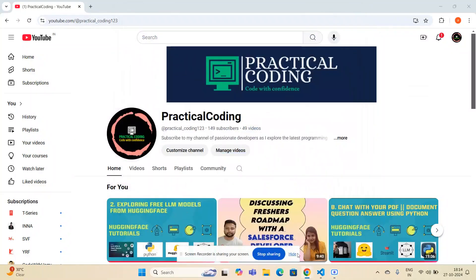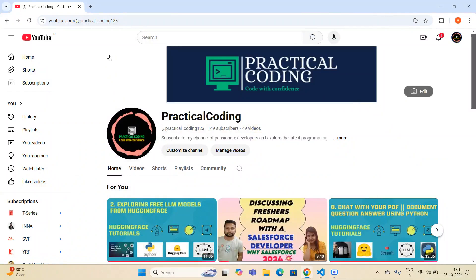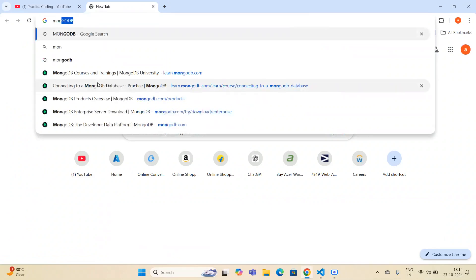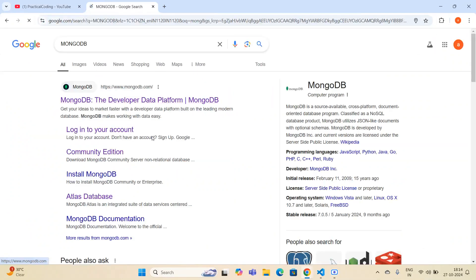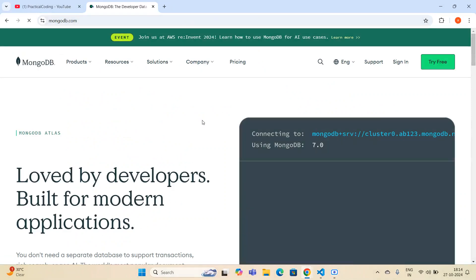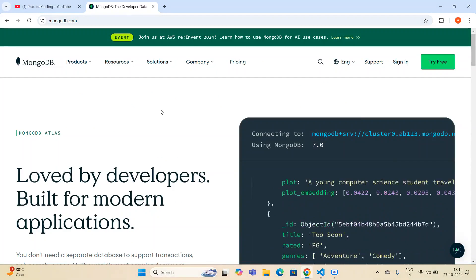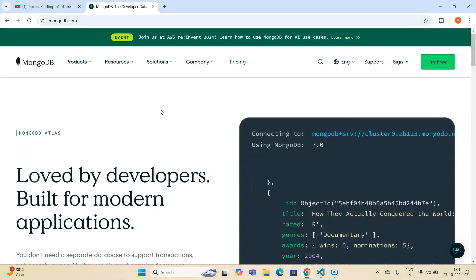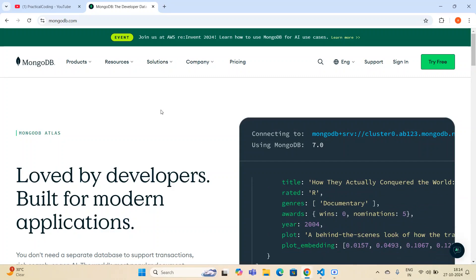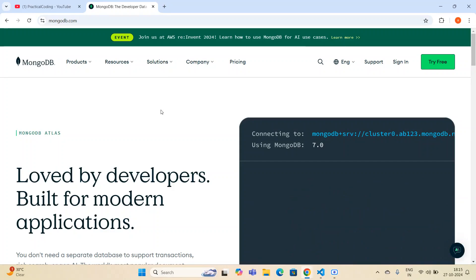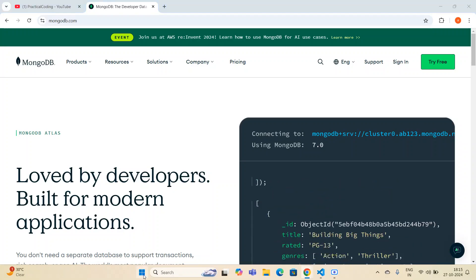Hey guys, welcome to my YouTube channel. In this video I'll show you how you can make a connection with a MongoDB database using Python. I'm opening the MongoDB official website. In the previous videos I showed you that we have MongoDB Atlas and MongoDB Compass. In this video we are making a connection through MongoDB Compass, which is our local database.